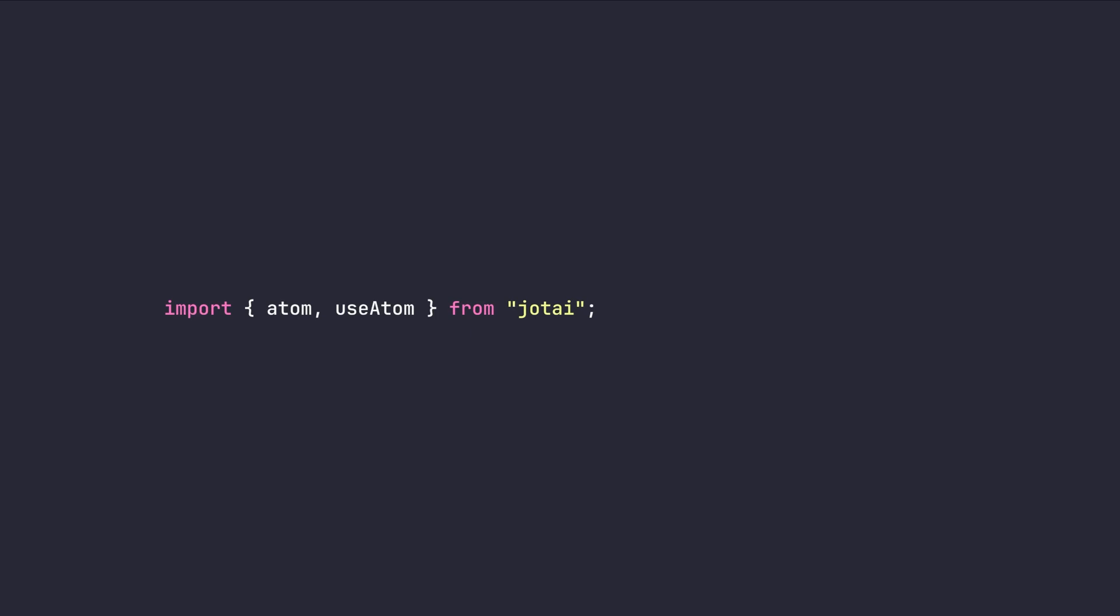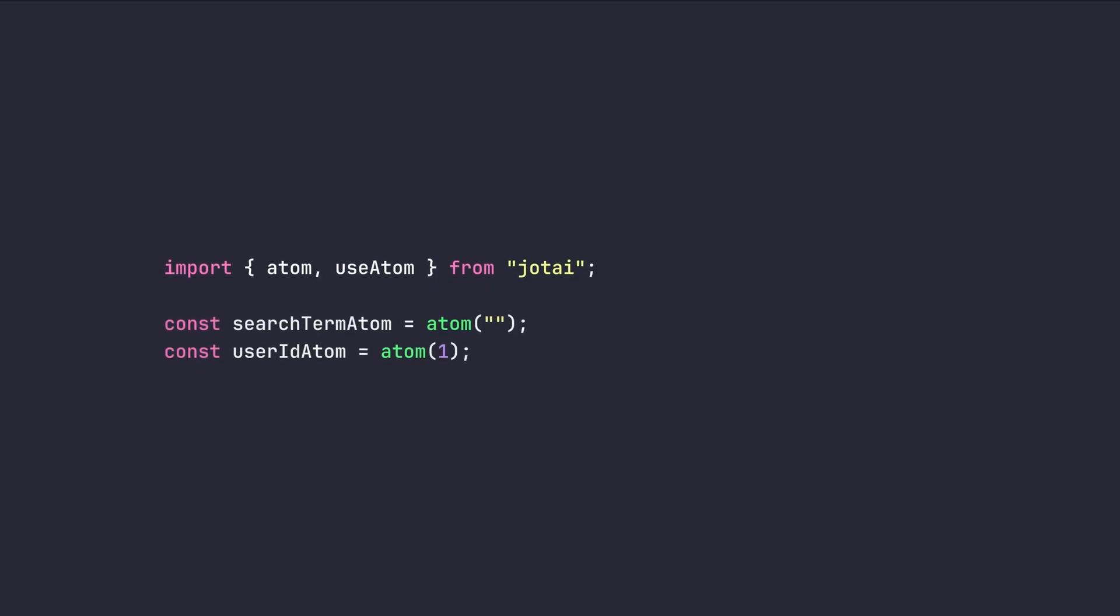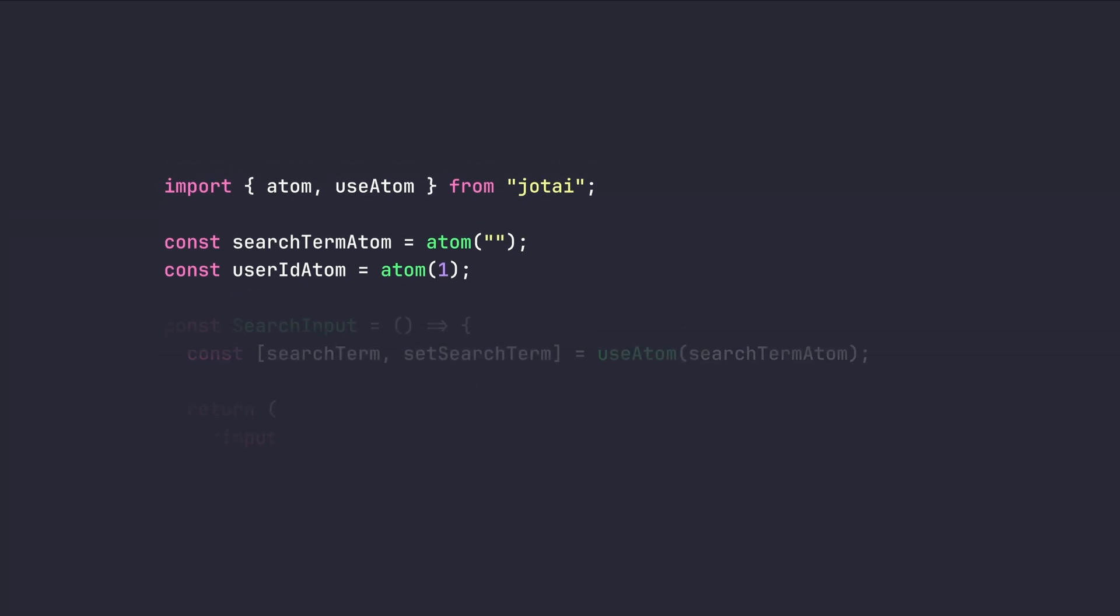To use it, we need to simply import the atom and use atom hook from Jotai. After that, we can create a state for our primitive types as easy as this. If you recall our previous example, we had a search term and a user ID. Now, to make them reusable throughout our application, we can simply create searchTermAtom and userIdAtom.